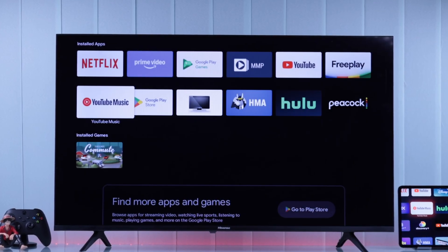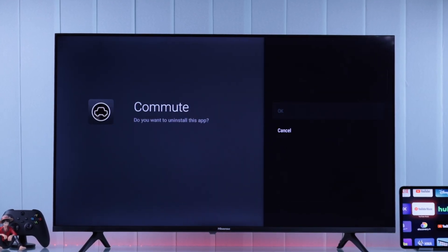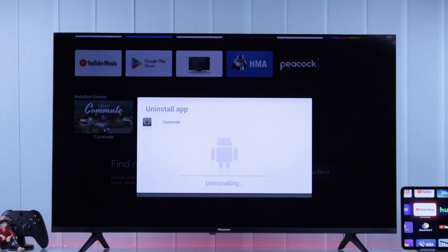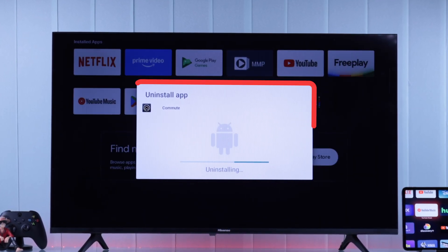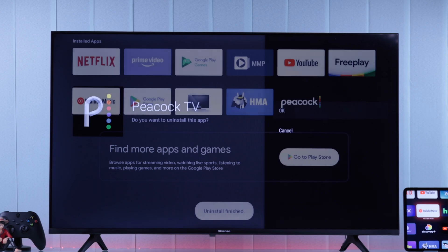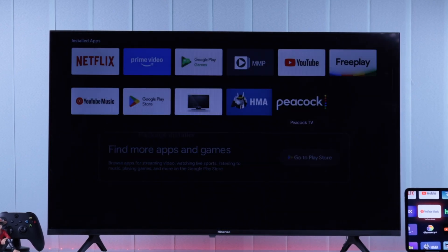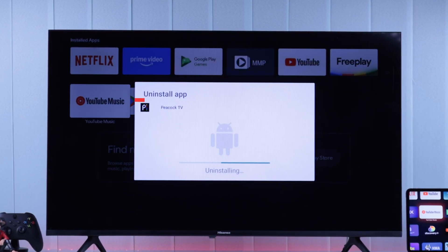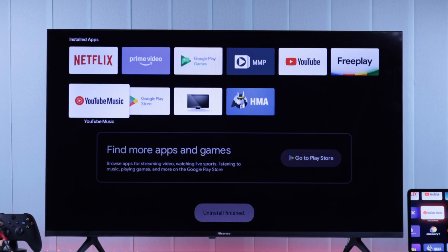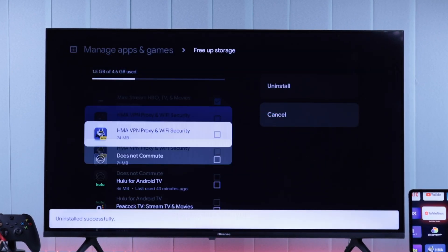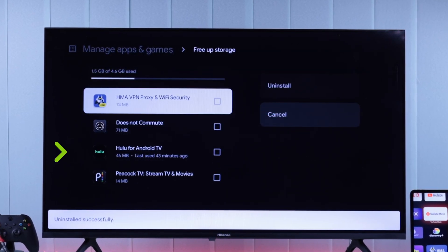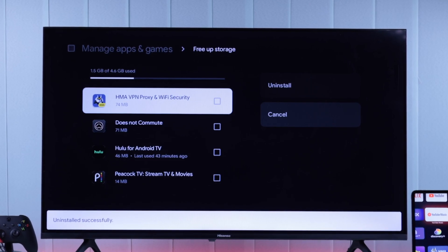In today's video I'll show you how to uninstall and remove apps on your Hisense Android TV, including the built-in apps, so that you can delete unwanted apps or games and clear space.